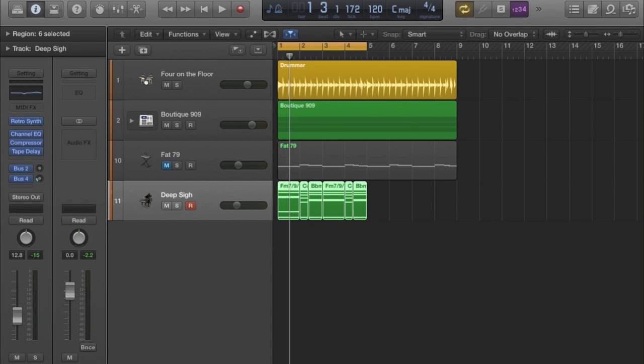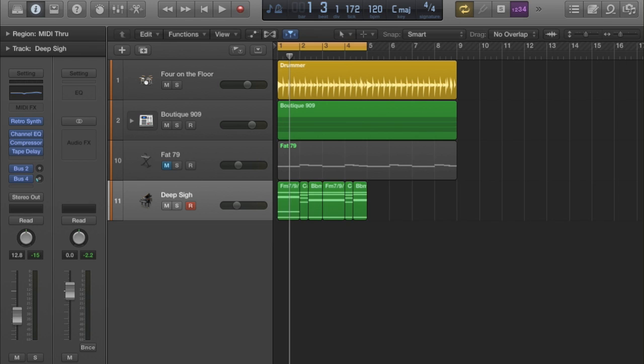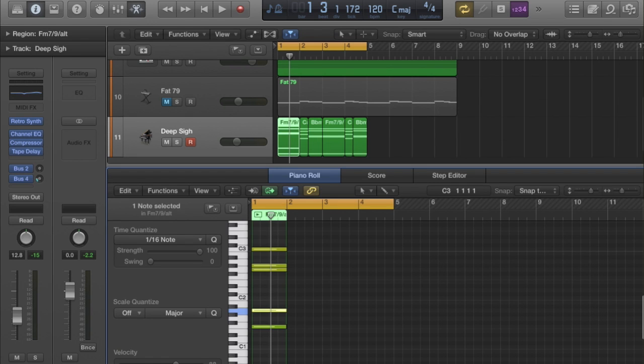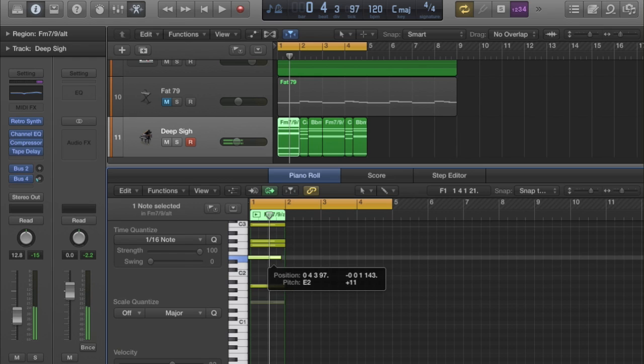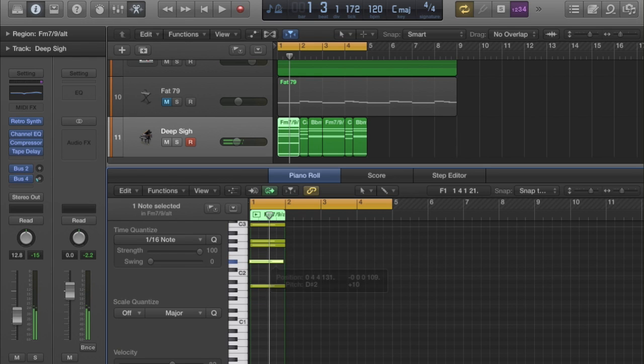The great thing is, because it's MIDI, you could actually change the voicings on these as well. You can just move the notes about. So there you go, that's Grant Nelson's Chord Works.